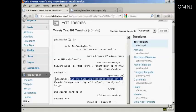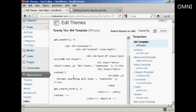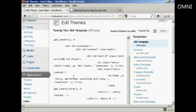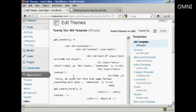Let's change the whole message there. I'm just going to highlight that and delete it. And I'm going to say, sorry, we could not find that page. And I'm going to leave the second part of the message. Perhaps searching will help.